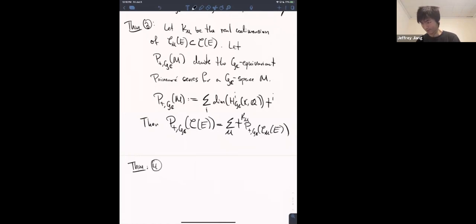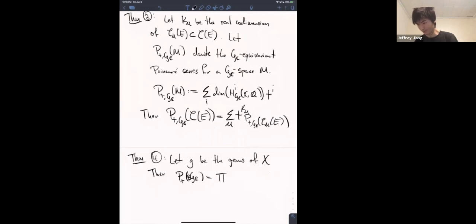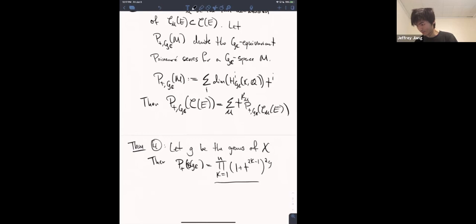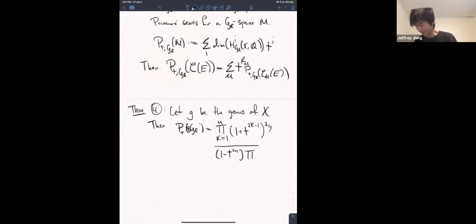Theorem 4: Let g be the genus of the Riemann surface we're working over. The Poincaré series — this is just the ordinary cohomology of BG_C — is given by the formula: (1 + t)^(2g) ... (1 + t^(2k-1))^(2g) over (1 - t^(2n)) times the product from k equals 1 to n-1 of (1 - t^(2k))^2.